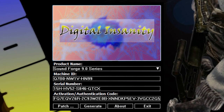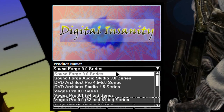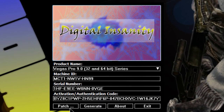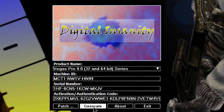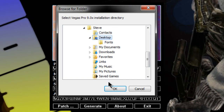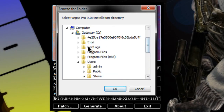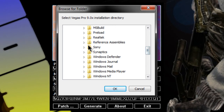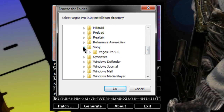Make sure you have the right one. It's Sony Vegas 9, 32 and 64-bit. Generate it like three times. Then go up to Patch and click Program Files. And here's the important part — Sony.